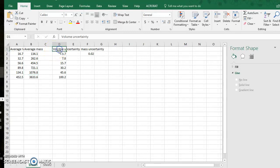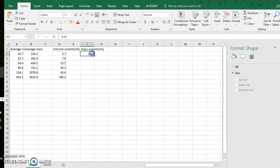I also have my volume uncertainty calculations here and I have the average mass uncertainty value which came from the biggest range in my trial data divided by two.